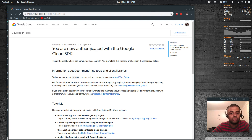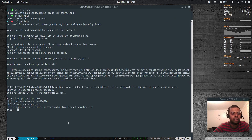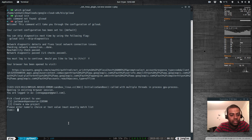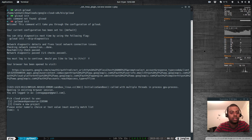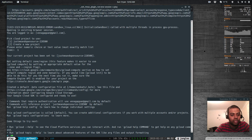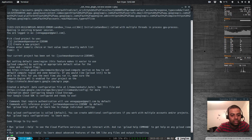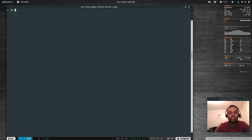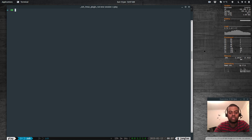It opens a browser, asks which account to choose — I select my account, enter the password, authorize, and click Allow. Back in the terminal it says I'm now authenticated with the Google Cloud SDK. It asks which project to associate with this gcloud environment — I select item number one, 'Just Me and Open Source', the project I created on Google Cloud Console.